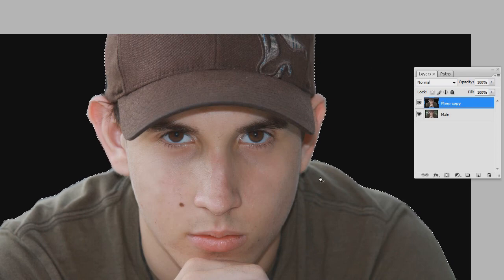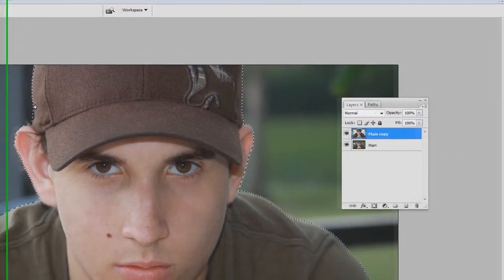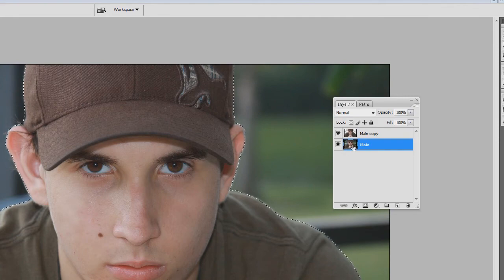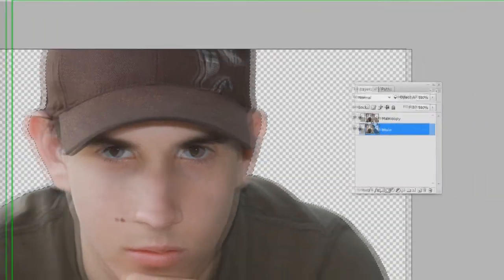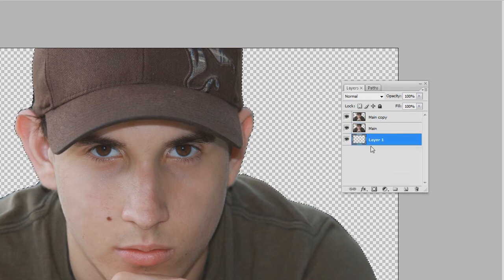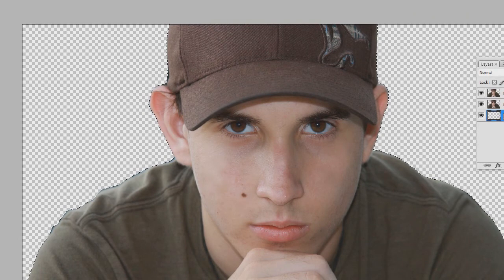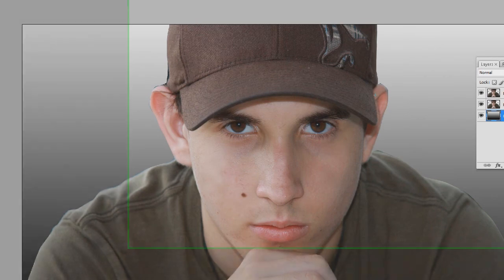Now we're going to hit the Delete key to delete the background on that layer. The layer below is still there, so select the main layer beneath it and delete that too. Now it's completely extracted with a transparent background. You could put this person wherever you want. We'll create a new layer for the background, bring it down, rename it 'background,' and create a nice gradient for it.